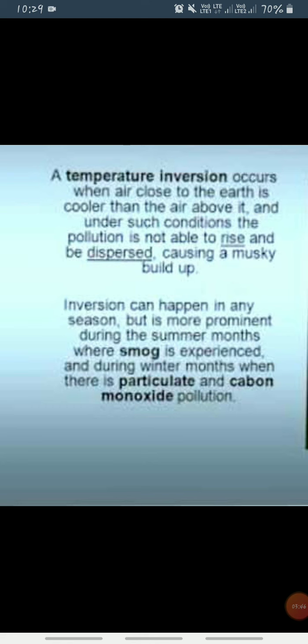Sometimes the temperature falls below freezing point in the valleys, leading to the occurrence of frost. In contrast, the higher slopes remain comparatively warmer. This movement of heavy, dense cold air towards the valley slopes — almost like water — is termed as air drainage.